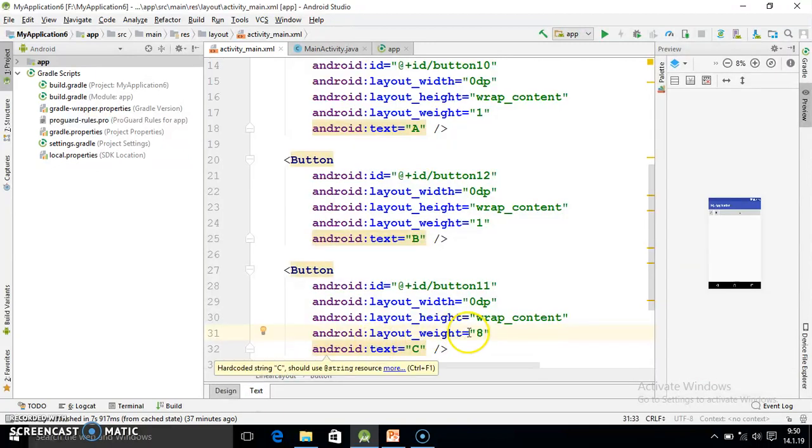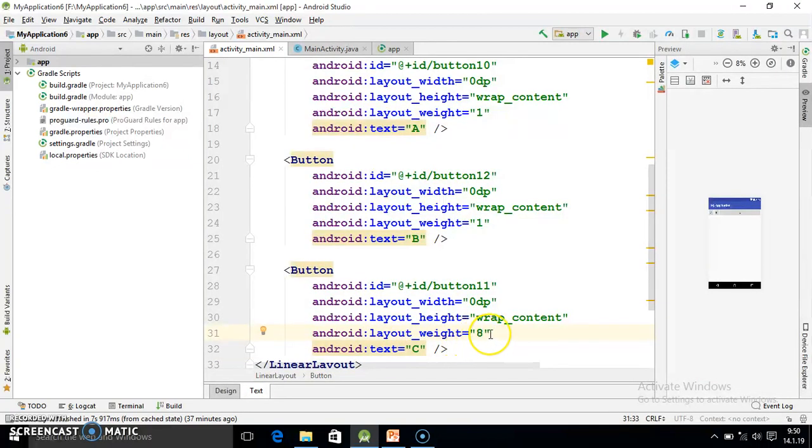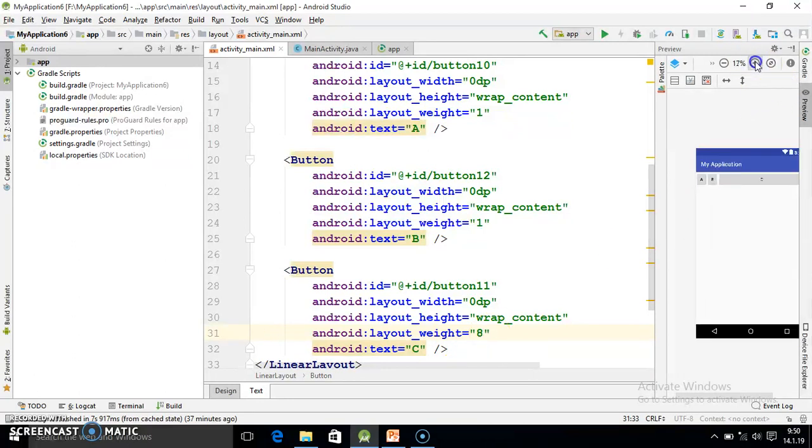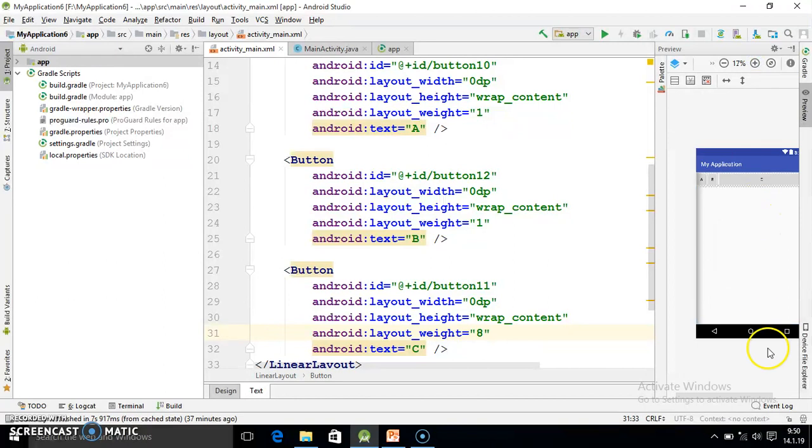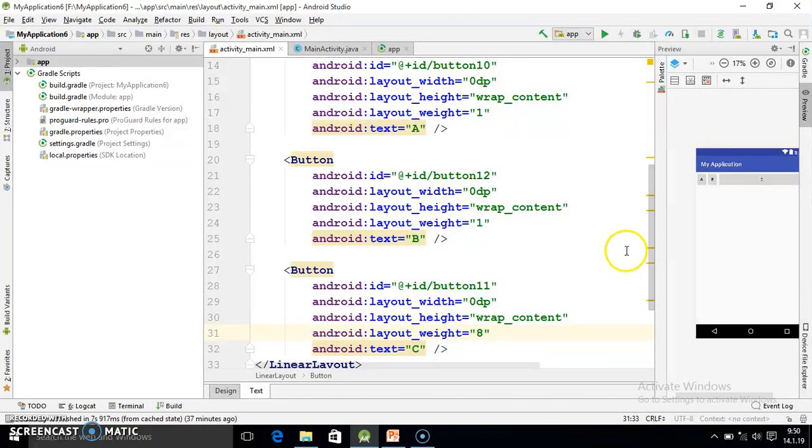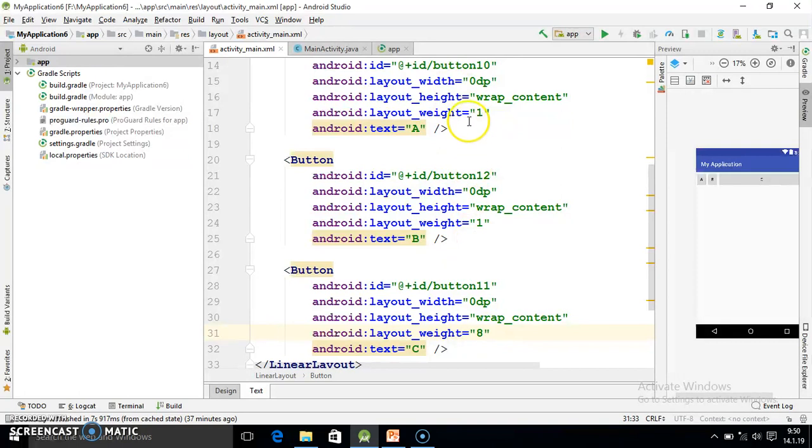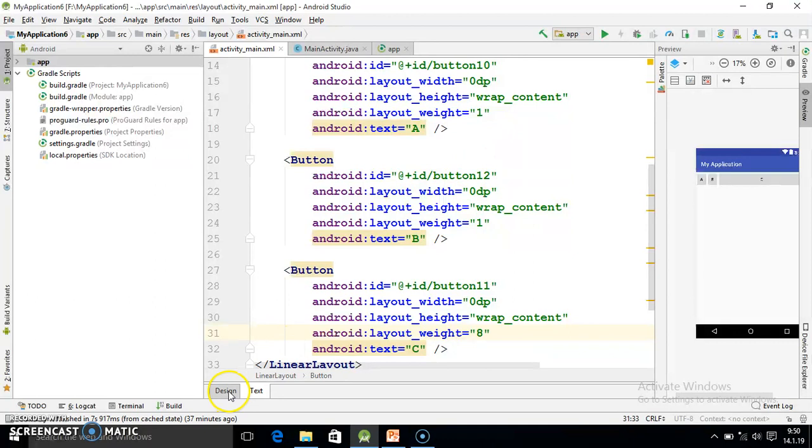You observe the code again. Here we have assigned eight value. The weight value is eight out of ten. I have assigned eight and remaining two I have assigned here. So it is occupying equal space. So in this way you can use the horizontal. Now I am going from horizontal into vertical.